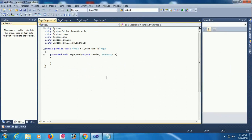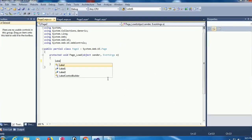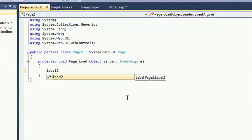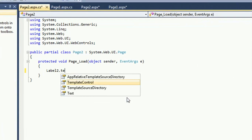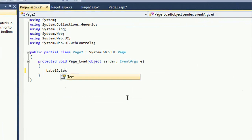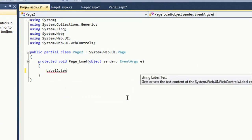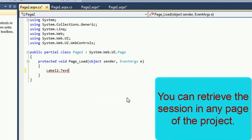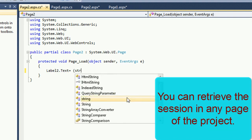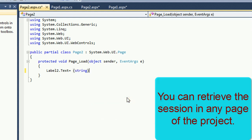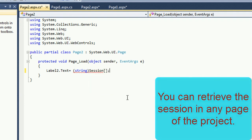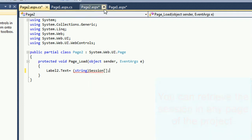Go to page 2. Label 2 dot text equals - just call this session option. You can retrieve the session in any page of this project. String session - my session is user.